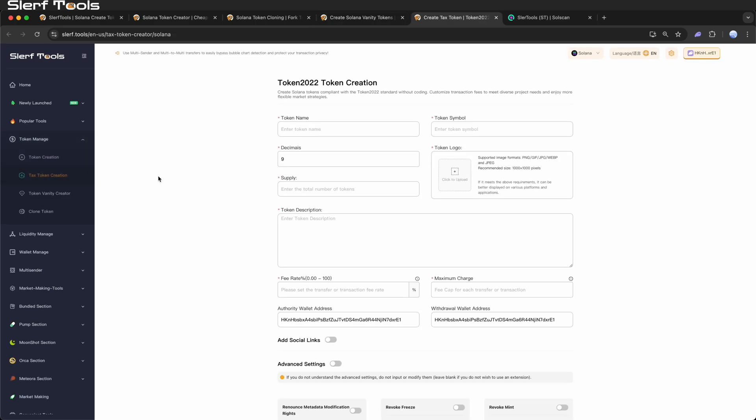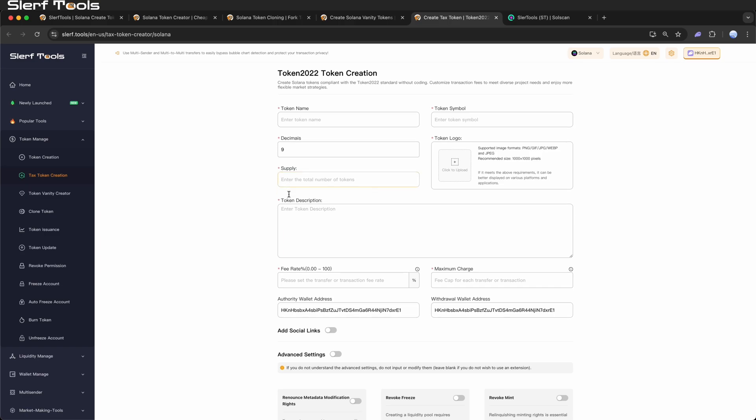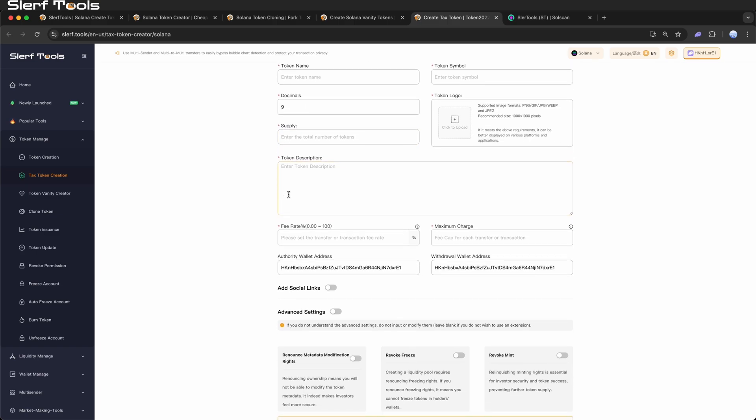If you need to collect a set percentage of each transaction for buybacks, charity, or community funds, Token 2022 Tax Token can automatically deduct the specified tax rate from every transaction.